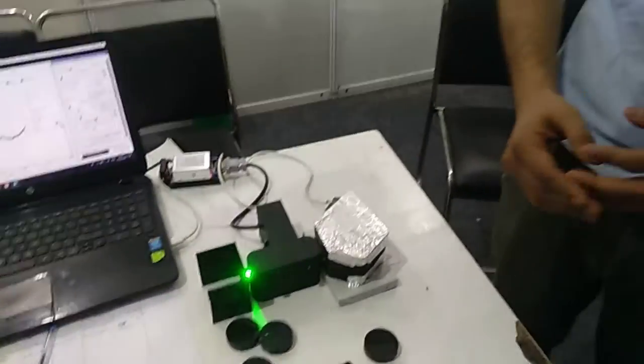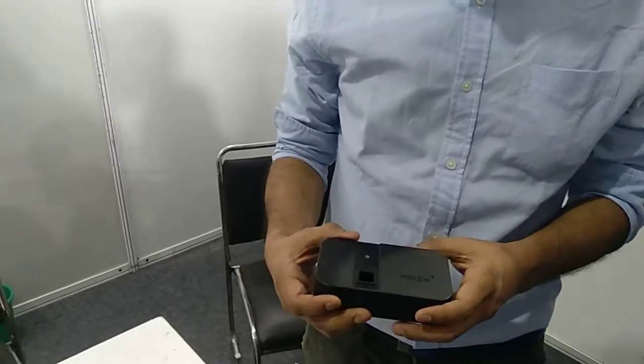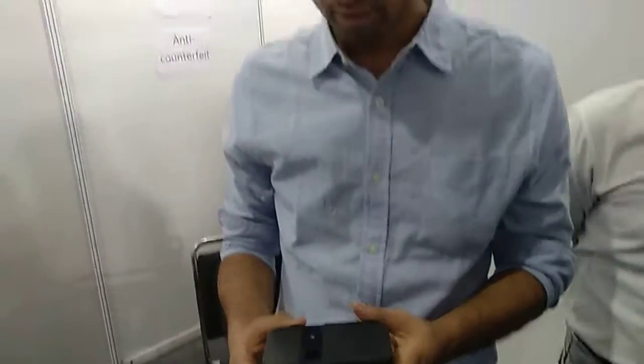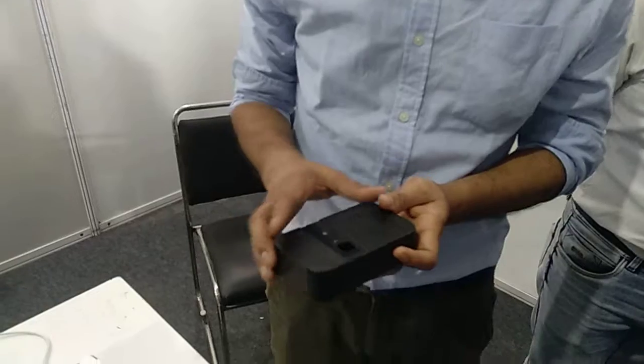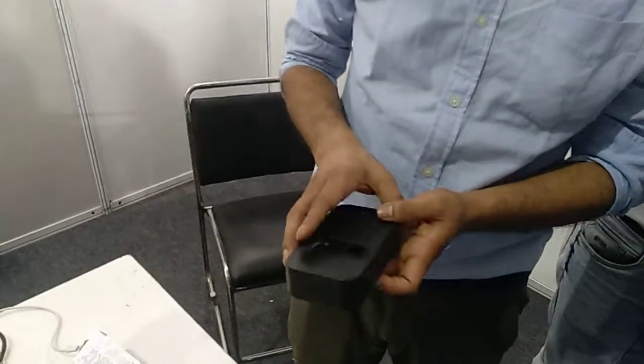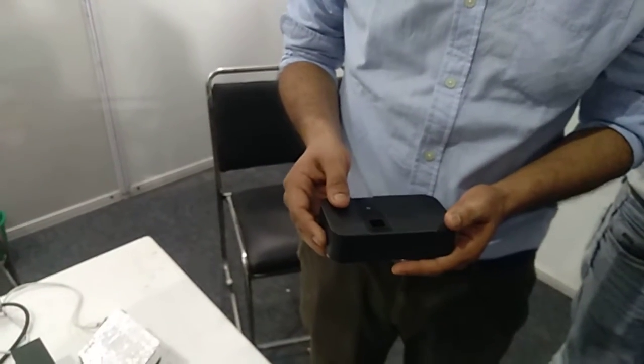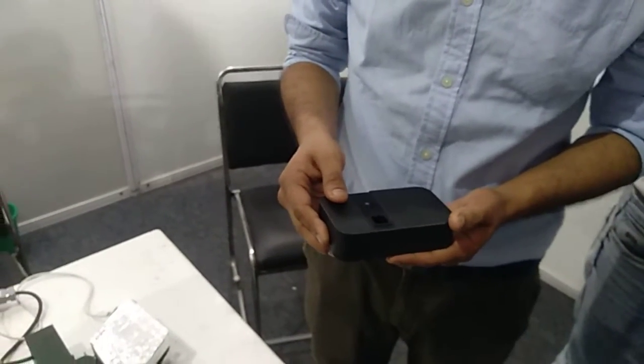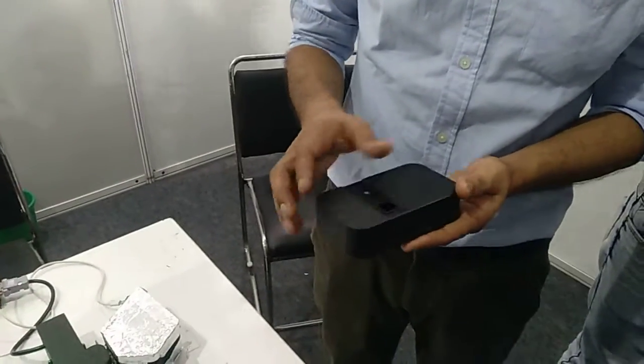Our first product is Prism Plus. It is a handheld spectrophotometer that works in 200 to 1100 nanometers. It is used in application diagnostics, pharmaceutical companies, and fake drug detection.